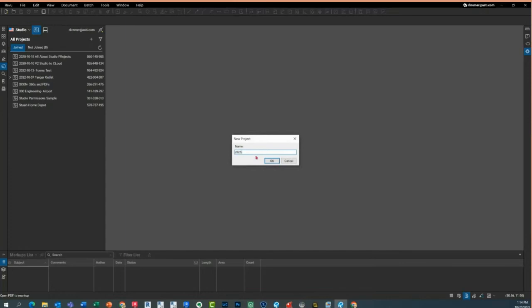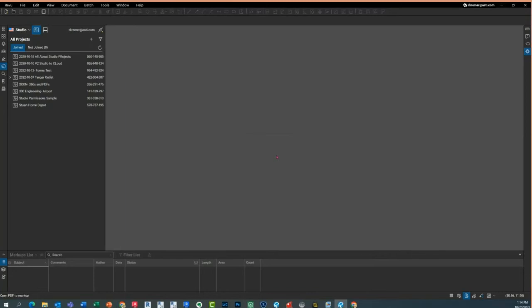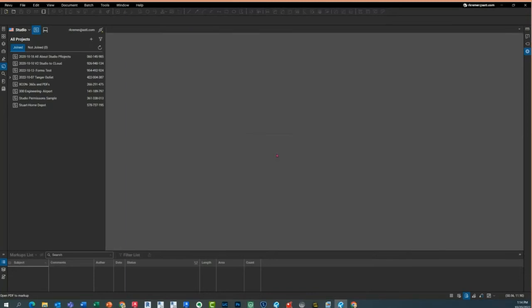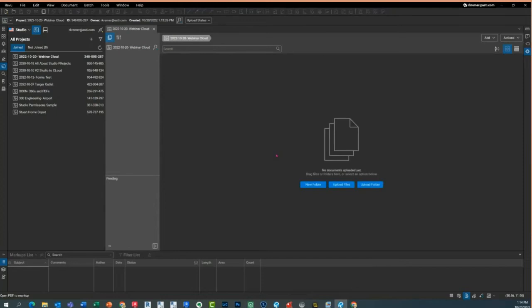Let's give it a name — 2022, today's the 20th. Webinar Cloud. The reason I'm doing this is that you can upload files directly from your PC directly to the cloud, but I've found it's faster to do it through Studio Projects. You don't have to go through Studio Projects, but I recommend it. I'm going to upload files, select 'add files,' browse to my PC, and select these five files.